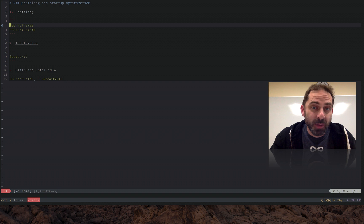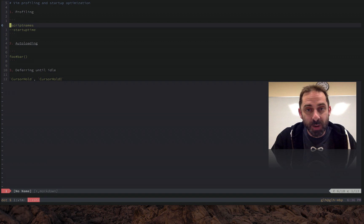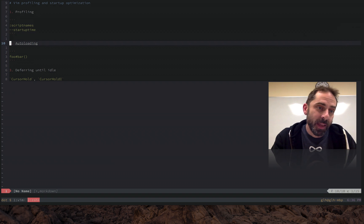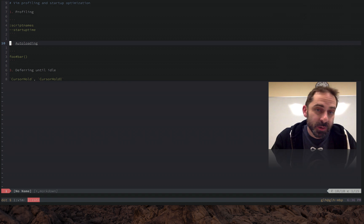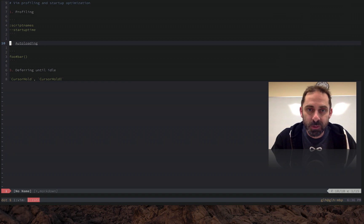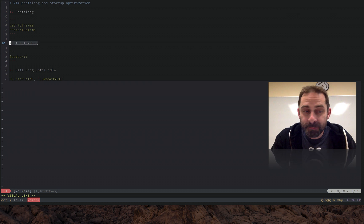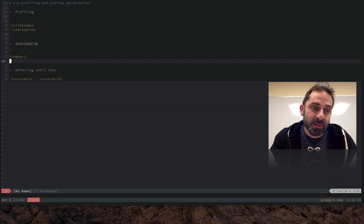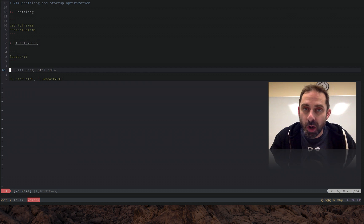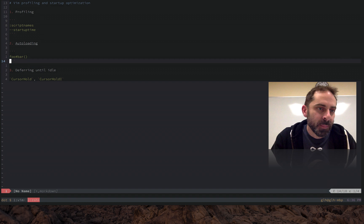I want to talk about how you gather information from Vim to see where time is being spent, and then once you've identified the slow parts, I want to talk about a couple of tools for making them fast. So the topics I want to cover are auto-loading and deferring work until the user is idle and not doing anything.